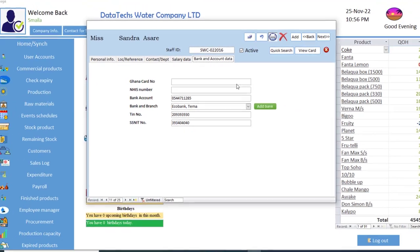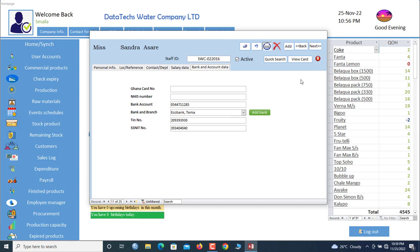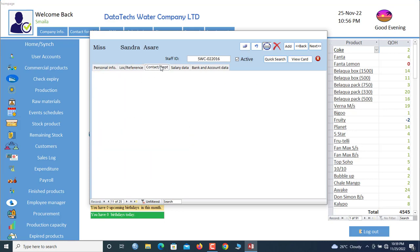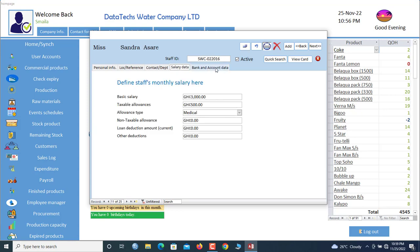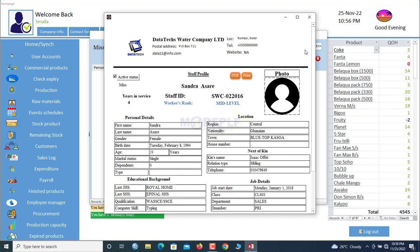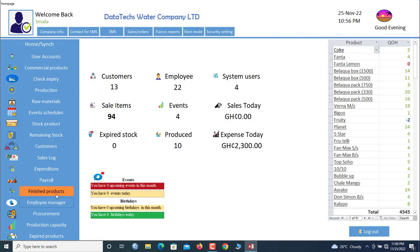We need to do this setting for every staff member because this information will be used to do the payments and will also appear on the payslip. The employee profile has a lot of useful information: the personal information tab lets you track locations, contacts, salary details, and bank data. You can also print approvals from here.